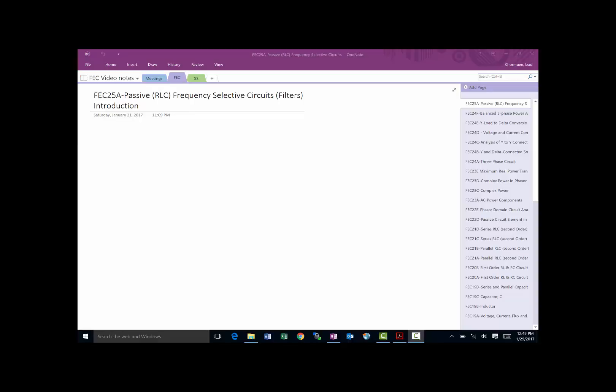In this video, which is part of the fundamentals of electrical circuits, we're going to focus on introducing frequency-selective circuits, very commonly referred to as filters. These devices accept some input — it could be voltage or current — and produce some output. A filter will have a range of frequencies that can make it through and a range of frequencies that will be rejected and won't appear at the output.